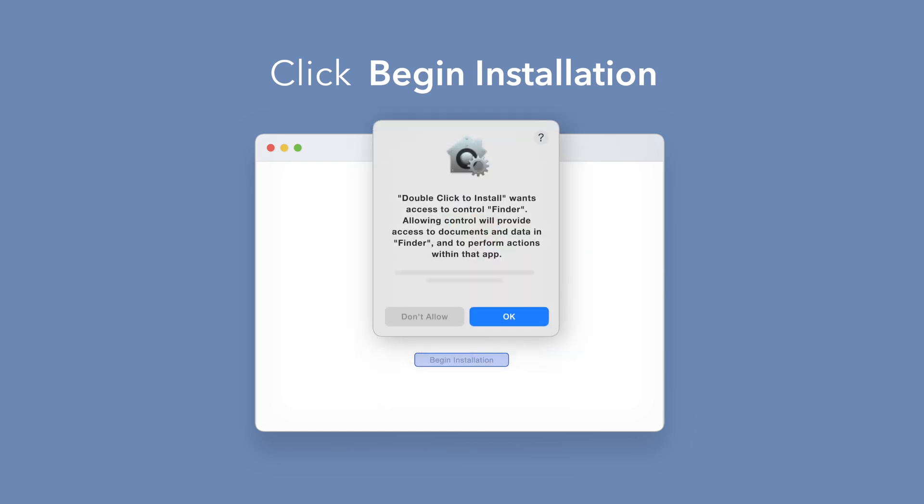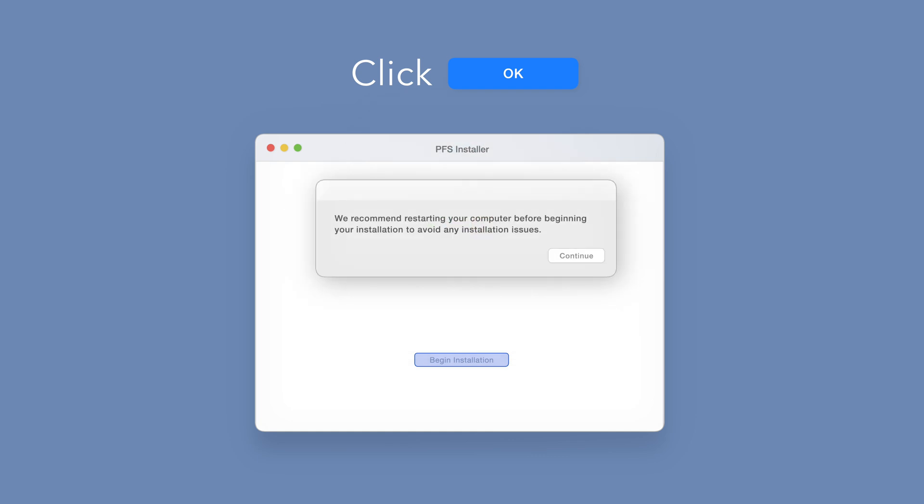If prompted, select OK to allow access to Finder. You'll be reminded to restart your computer. We've already restarted, so we can select Continue to proceed.